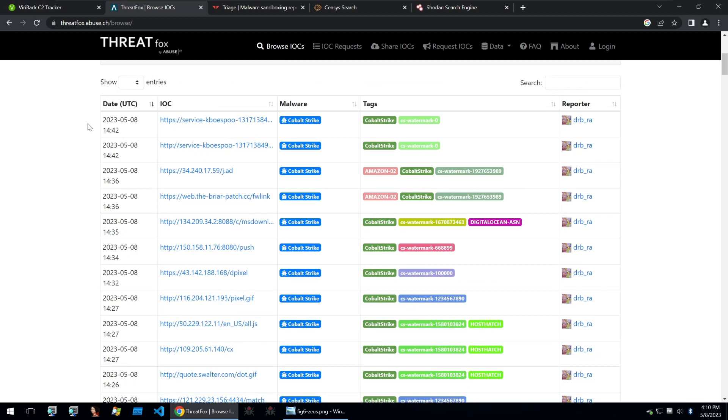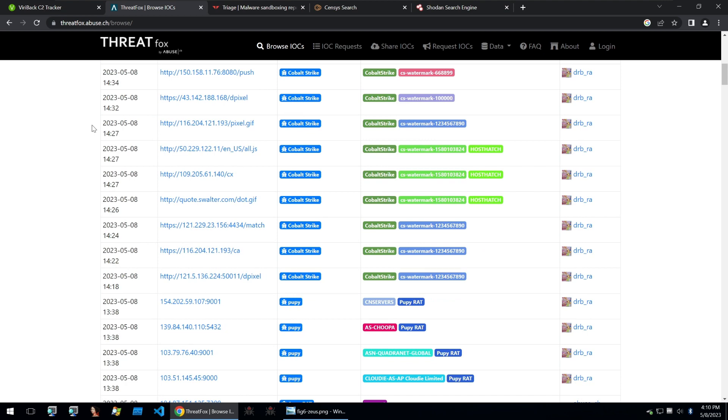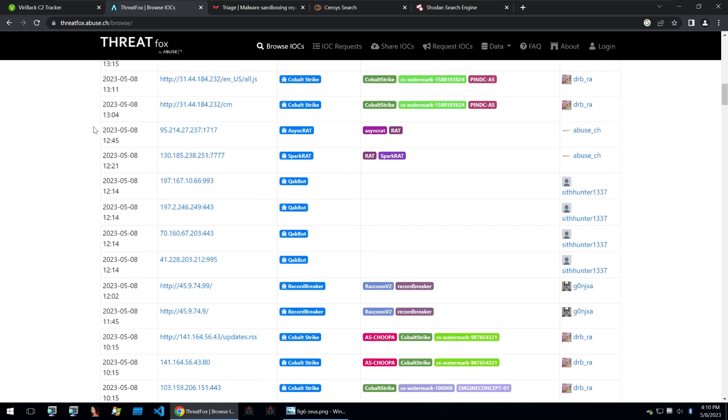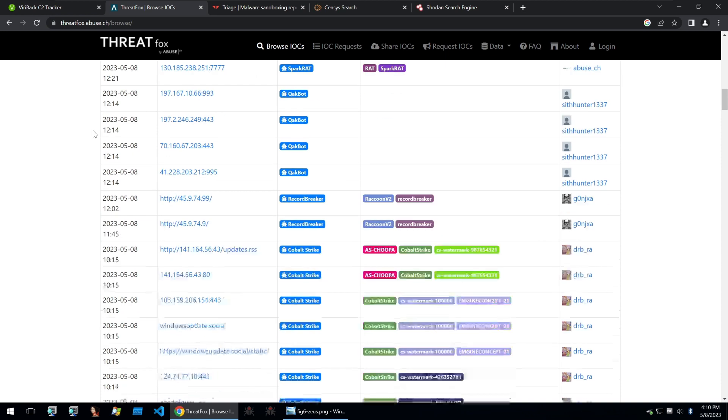And ThreatFox is another site provided by abuse.ch, which just lists out some submissions by its users for C2s for all kinds of different malware, not just HTTP protocol malware.